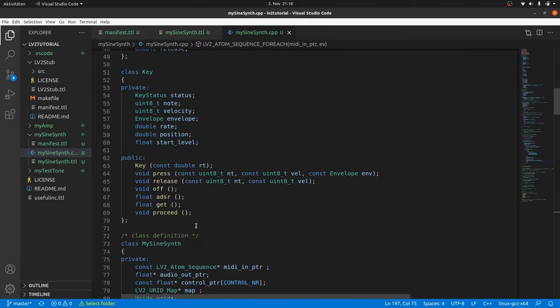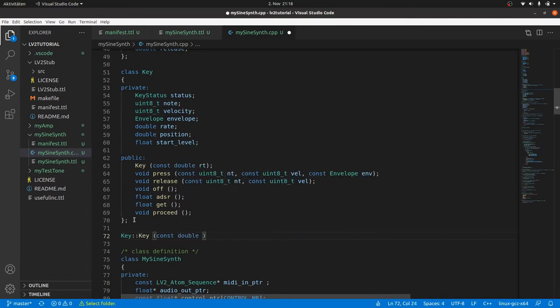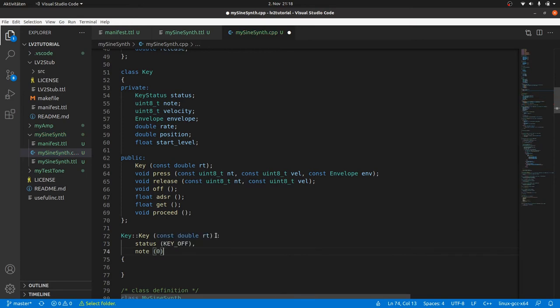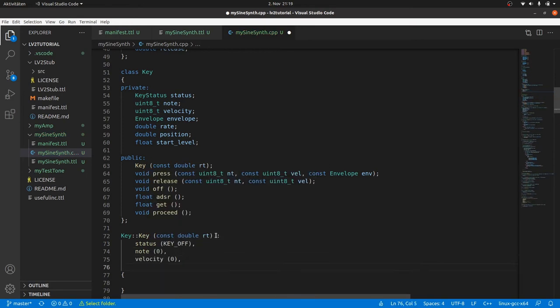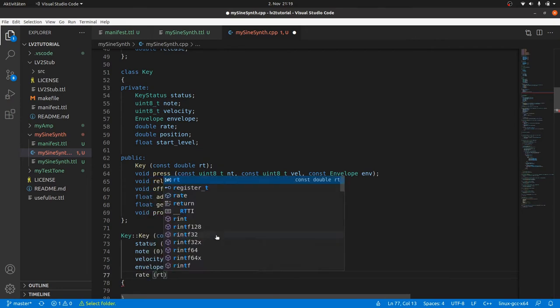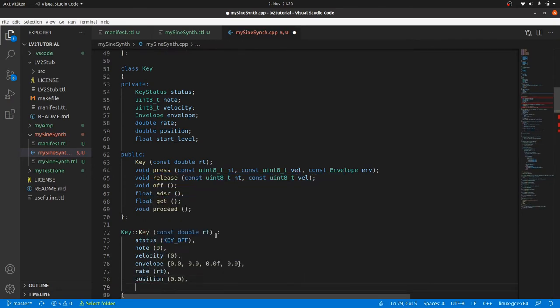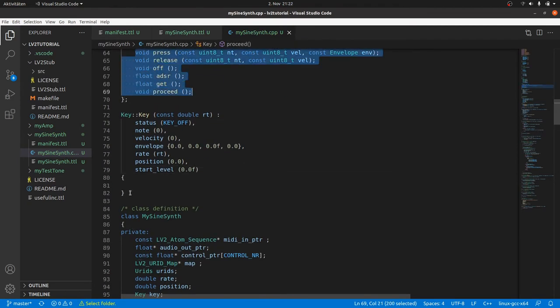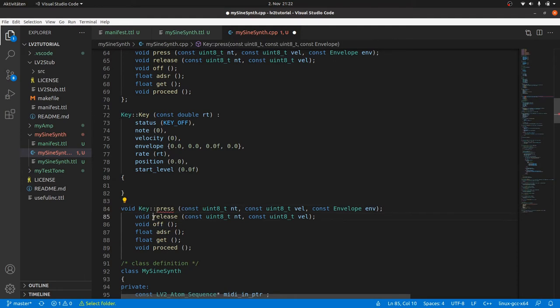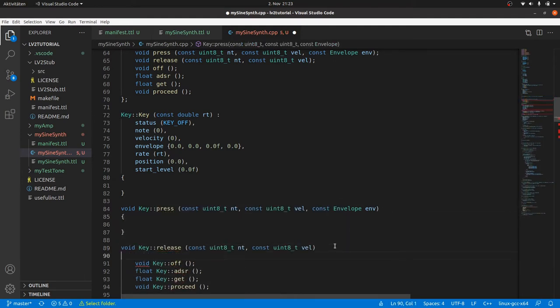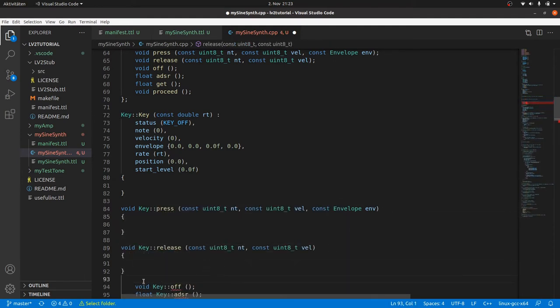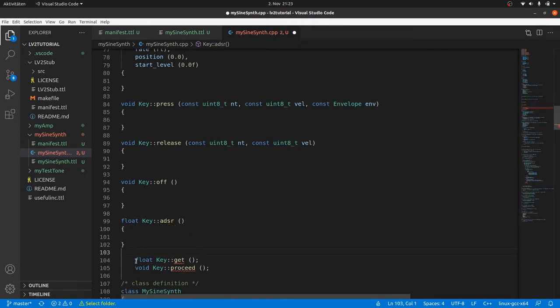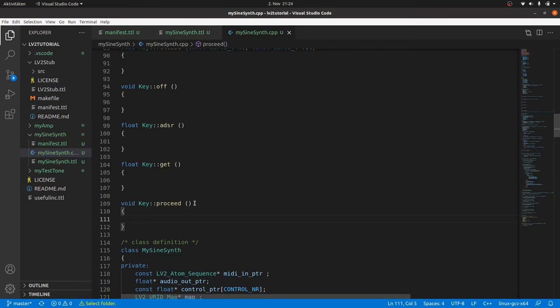Something still missing. We declared the key methods and we already called them, but we didn't define them yet. So let's do it now. First the constructor. Everything should be off or zero except the rate, which is initialized with rt. Then we copy and paste all methods from the class declaration. Add the class name key and an empty body to be filled later.